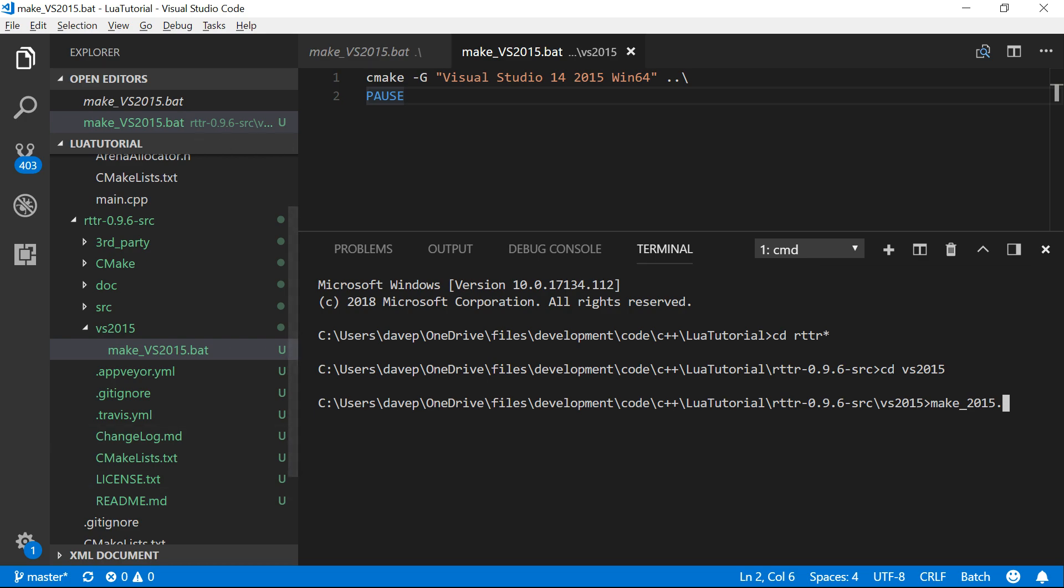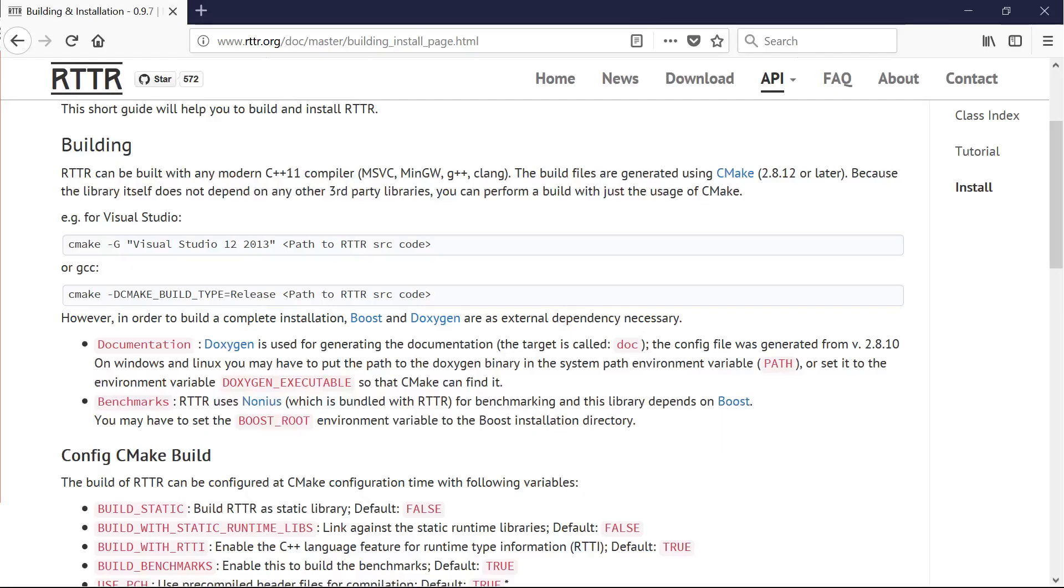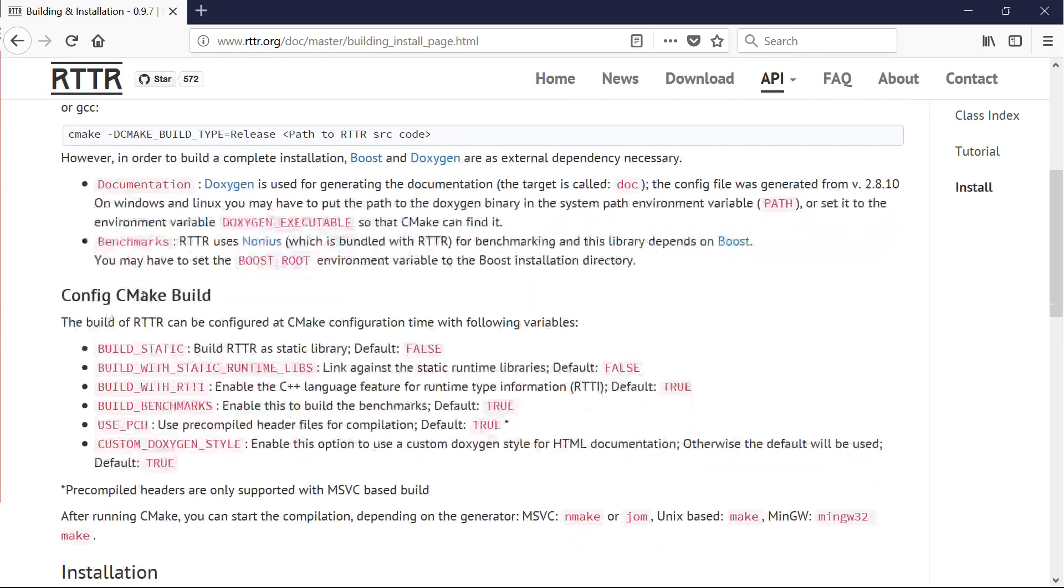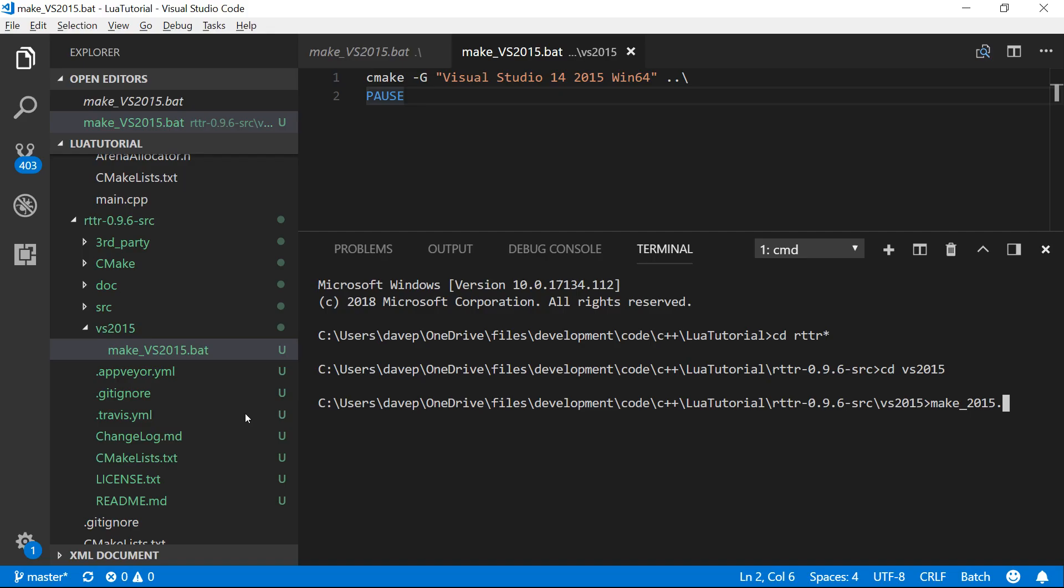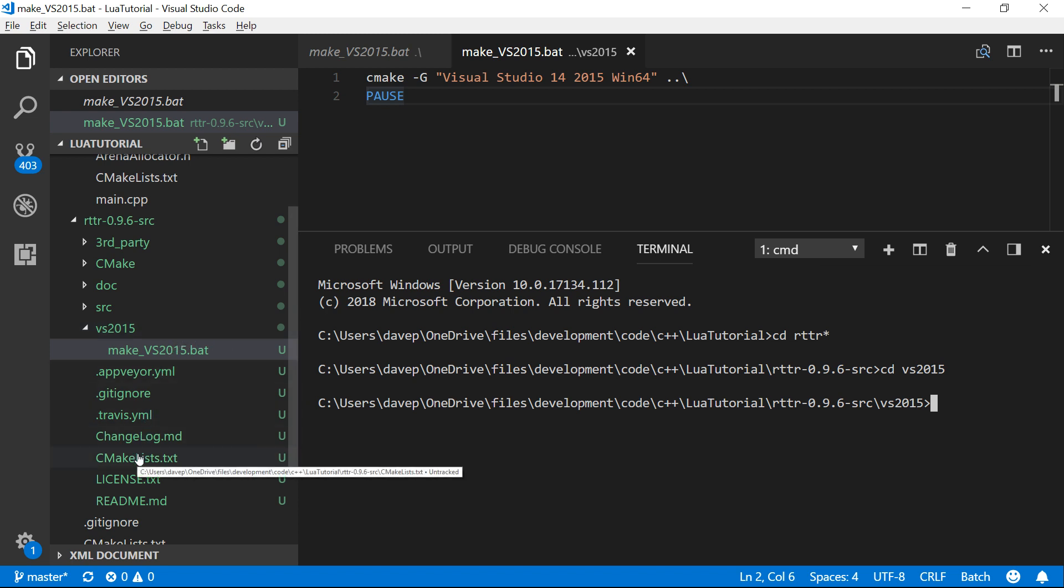I should check the instructions because that's how we build it. But it has some of these config options that we might want to set. So we've got build static, build with runtime, build with RTTR which is C++, build benchmarks. We don't want those. So let's, before we run it, let's just go in and customize some of those.